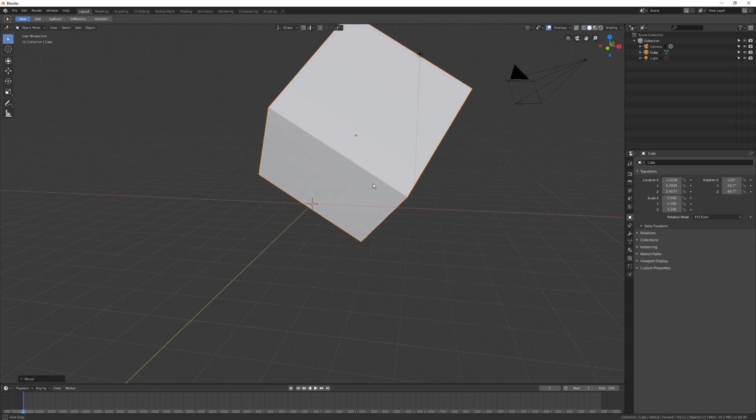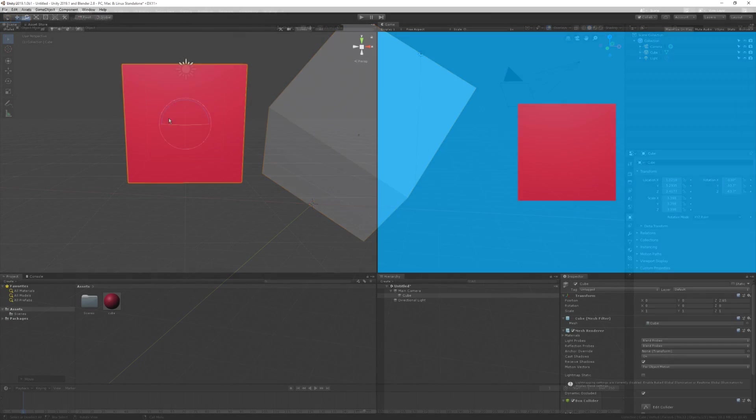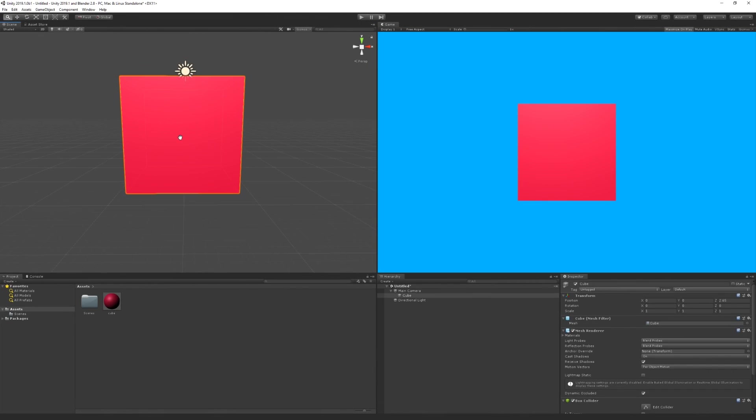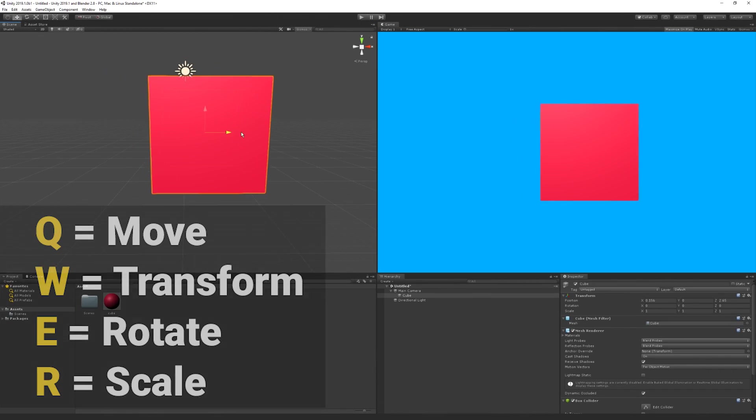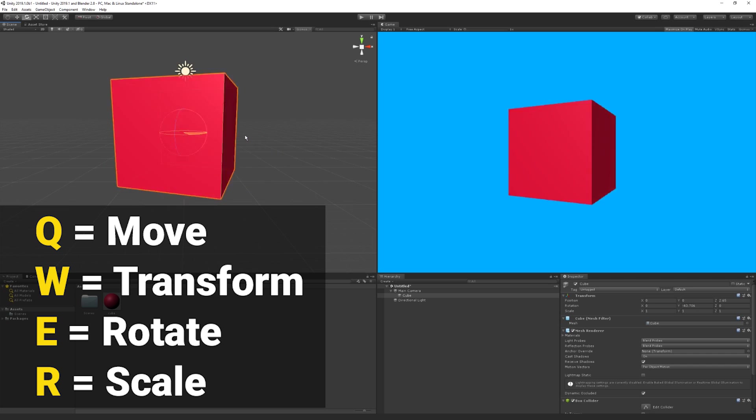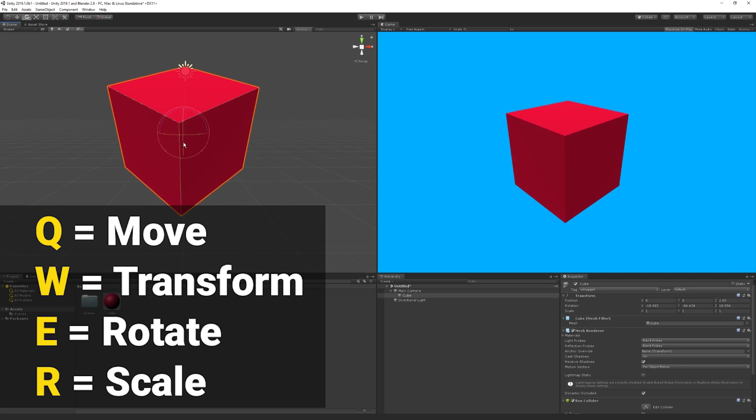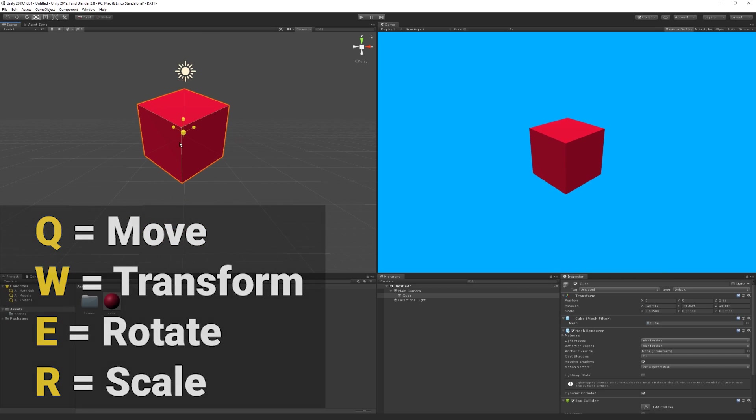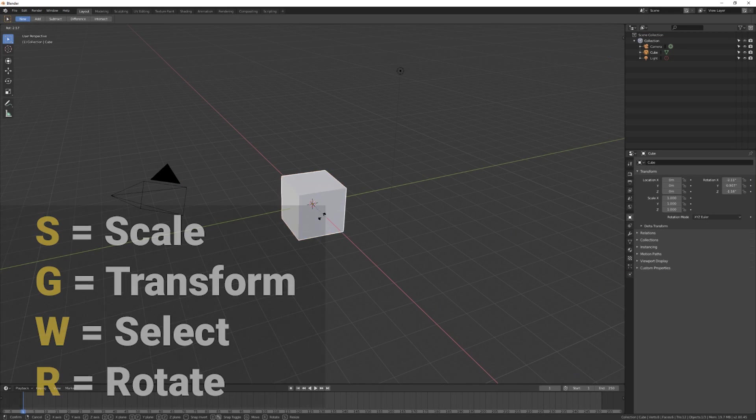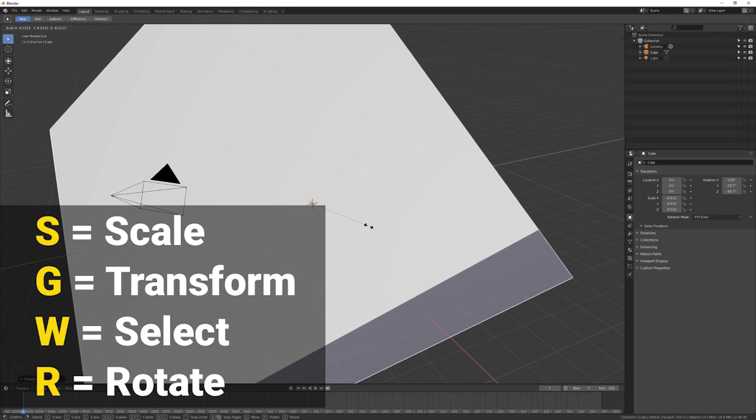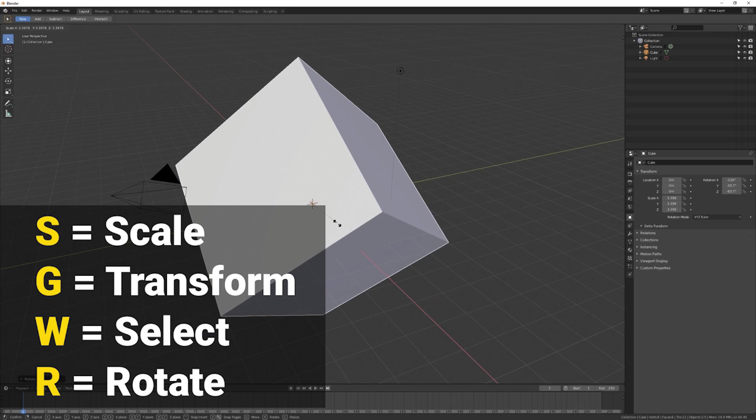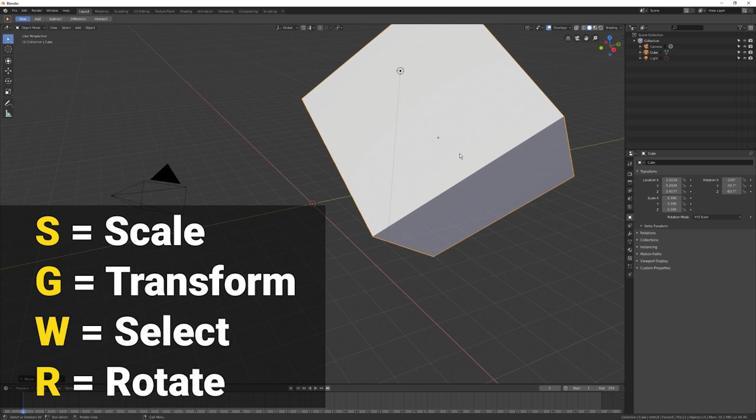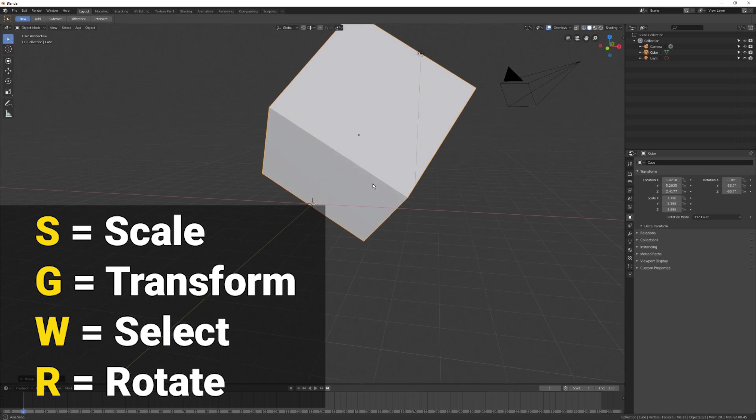The most important keys for controlling Unity are the Q, W, E and R keys which allow you to move, transform, rotate and scale game objects. These keys are however different in Blender. In Blender, S is used to scale objects, G to transform, W to select and R to rotate. Now if you feel like the difference in hotkeys are breaking up your flow and slowing you down, you can change them in both Blender and Unity.